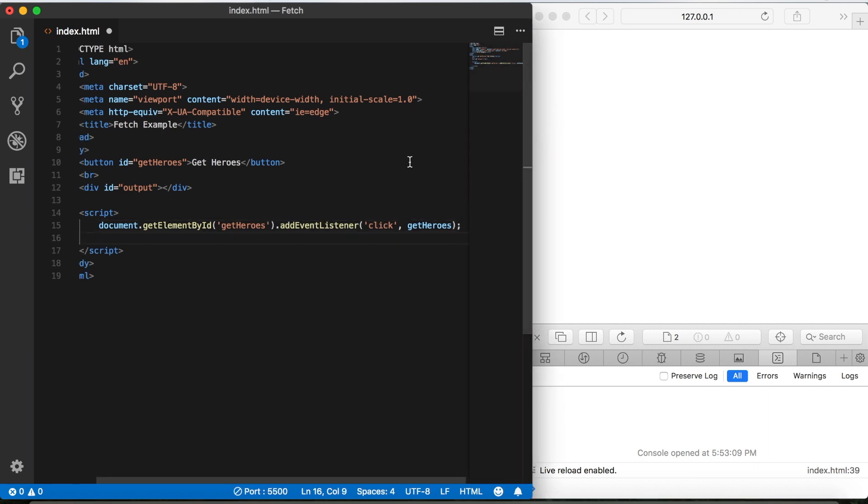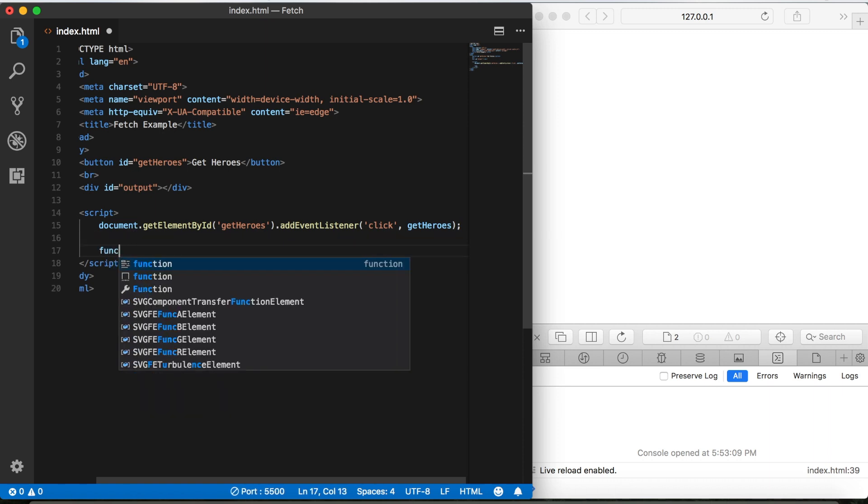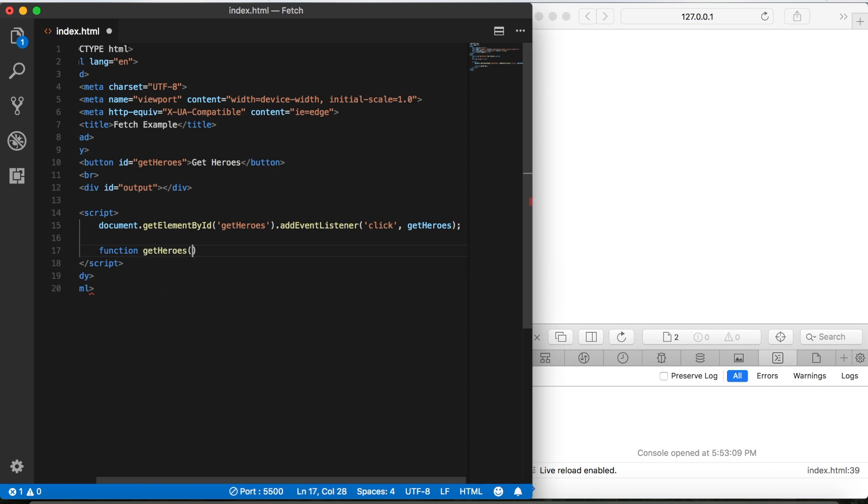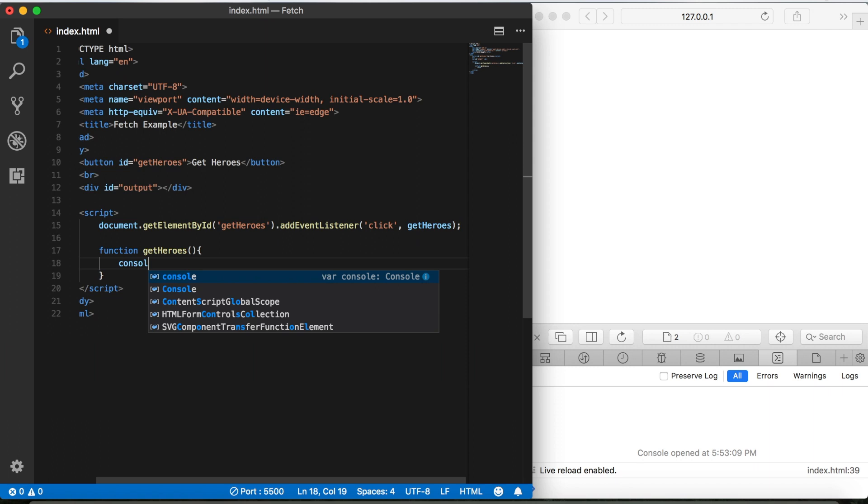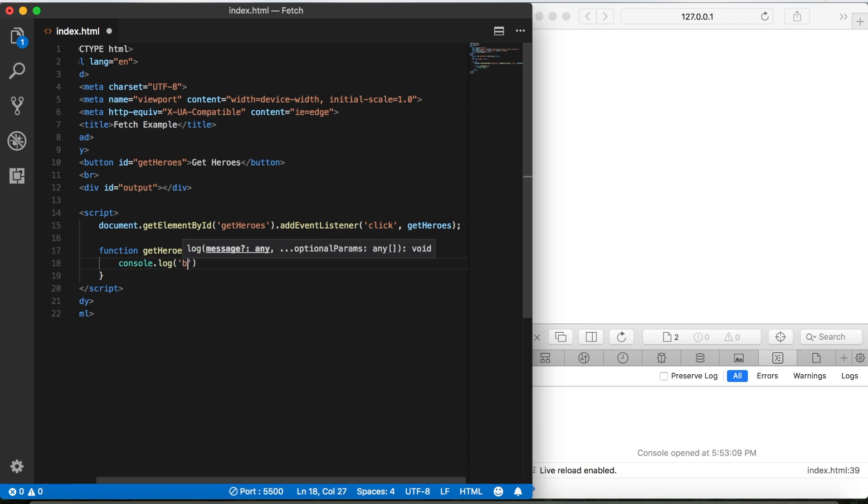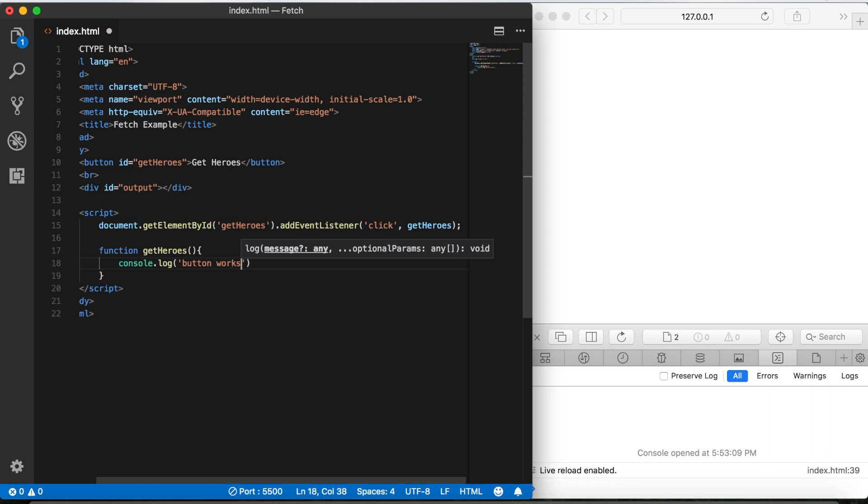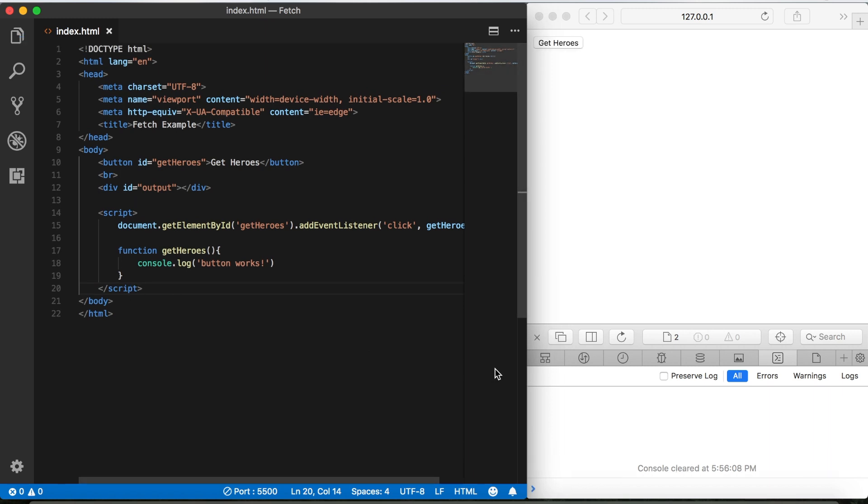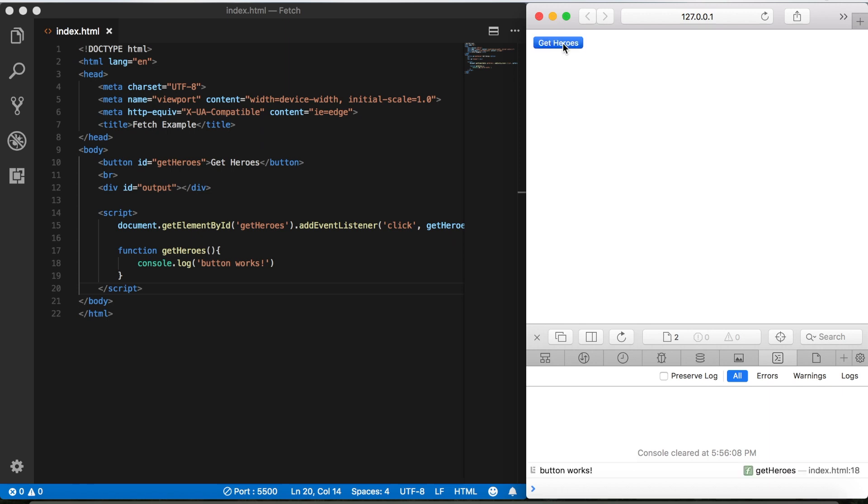Okay, so let's go ahead and write our function. We'll say function get heroes, and then to make sure everything's working okay so far, we'll console log that and we'll just say button works if I can spell that right. Let me align this a little bit better. Okay, I'll save that and then click the button, and we get button works. Okay, so far so good.